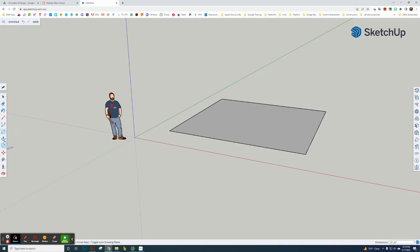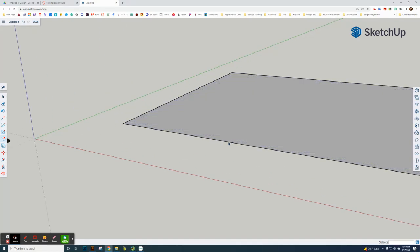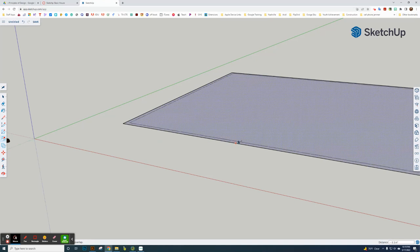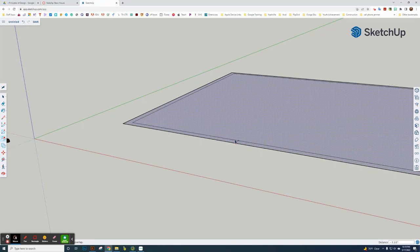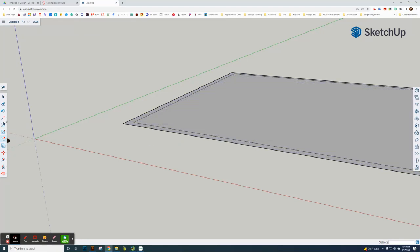Now I need to offset that to create a wall. So this is the offset key. I go from the red line here. I need to go inside, not outside. Inside. Six inches, enter. So I get my offset.